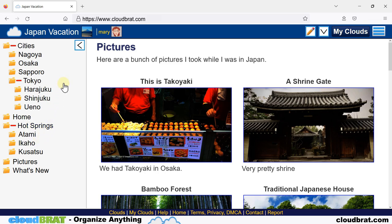Now it is in alphabetical order. Cities, home, hot springs, pictures, what's new.